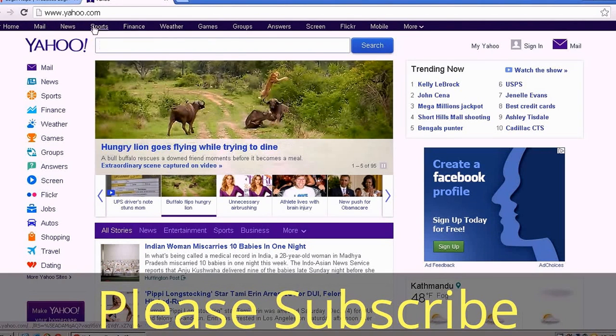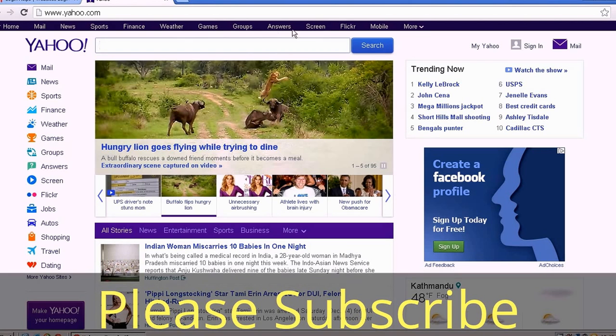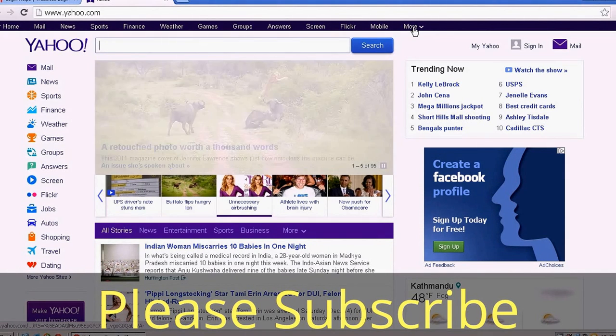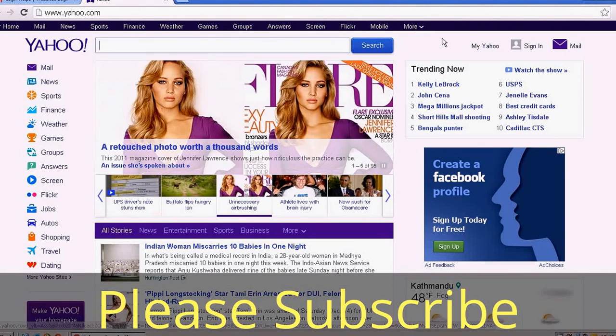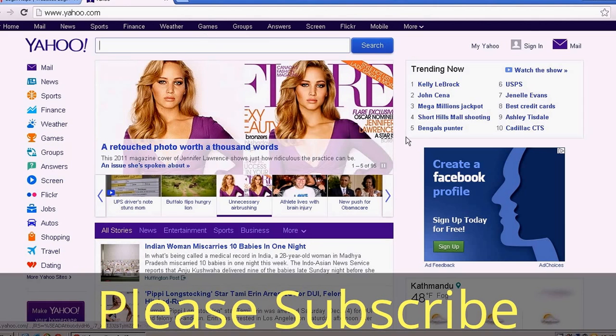Mail, news, sports, finance, weather, games, groups, answers, screen, Flickr, mobile, and lots more products and services from Yahoo.